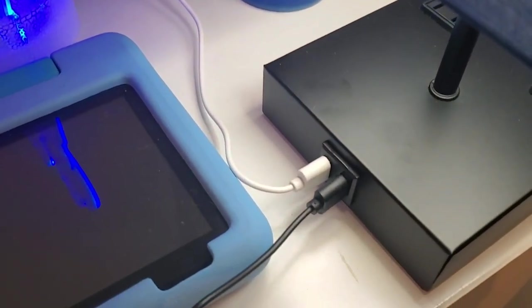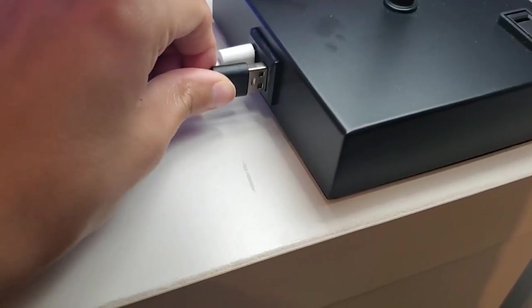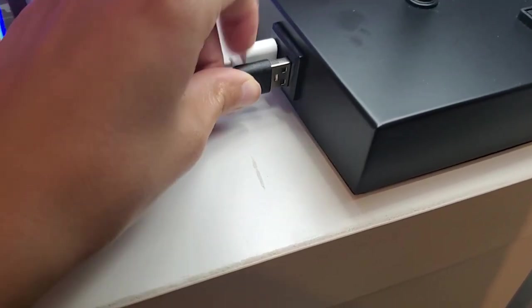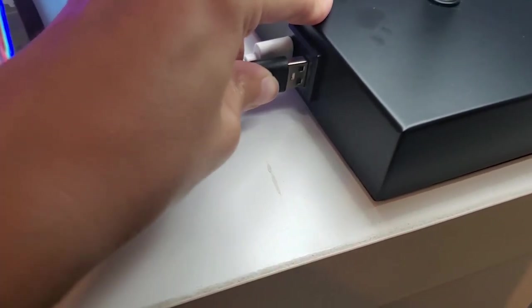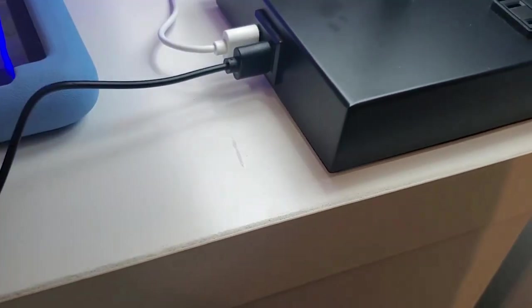It has two USB chargers and two outlet chargers. So we have this in our son's room and as your kid gets older you know they get all these gadgets.